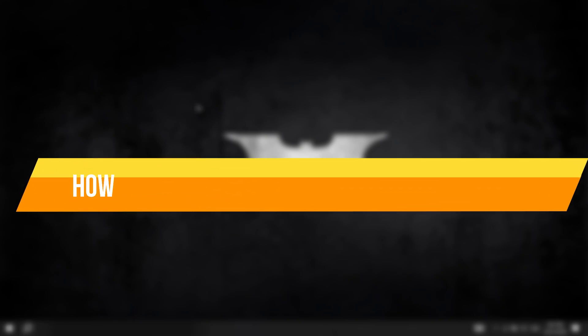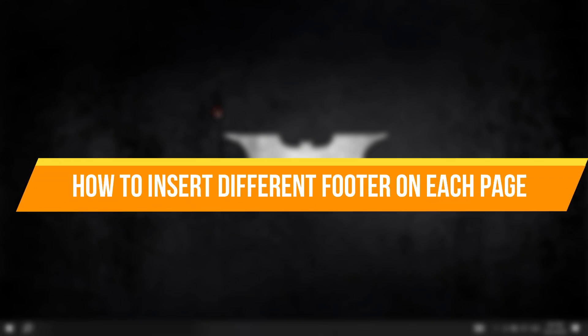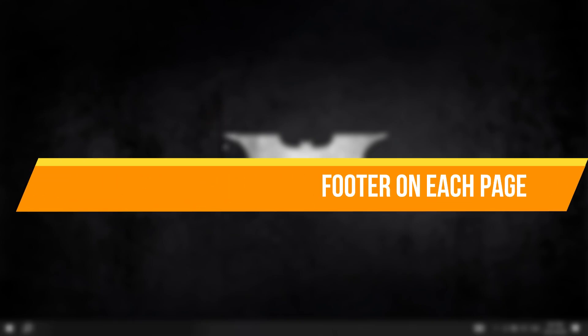In this video, I will show you how to insert a different footer for each page in Microsoft Word. Let's get started.